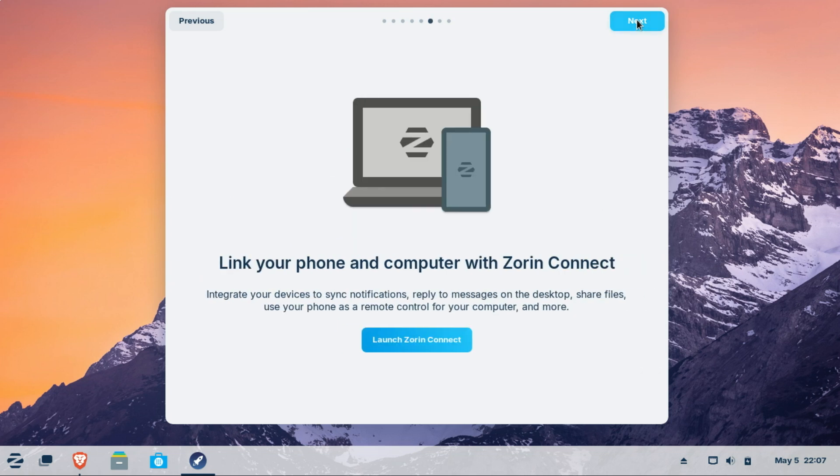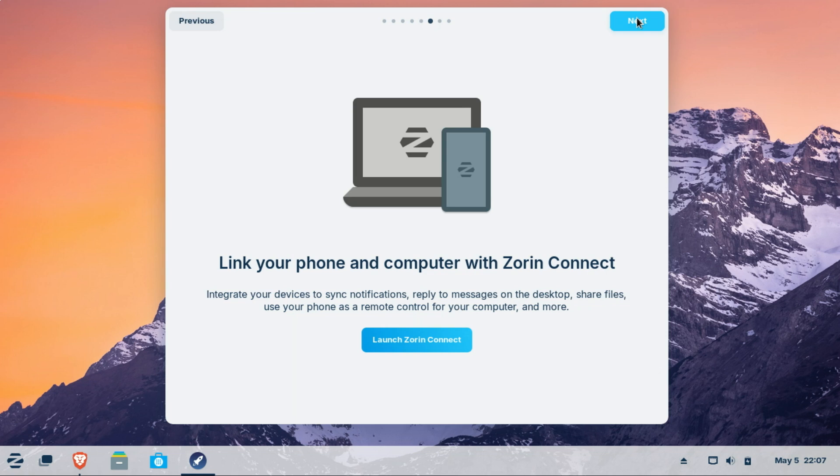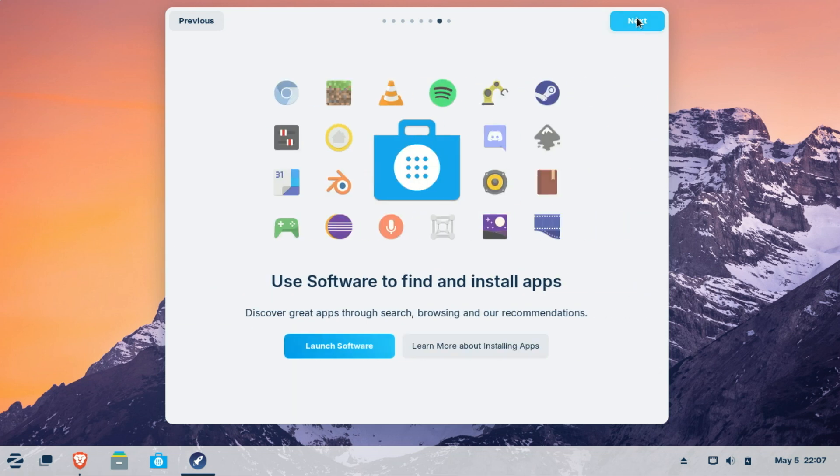Zorin Connect is a fantastic feature that lets you link your phone to your Zorin OS computer, giving you seamless integration across devices. It works over an encrypted connection on your local network, so your data stays private and doesn't reach the cloud.